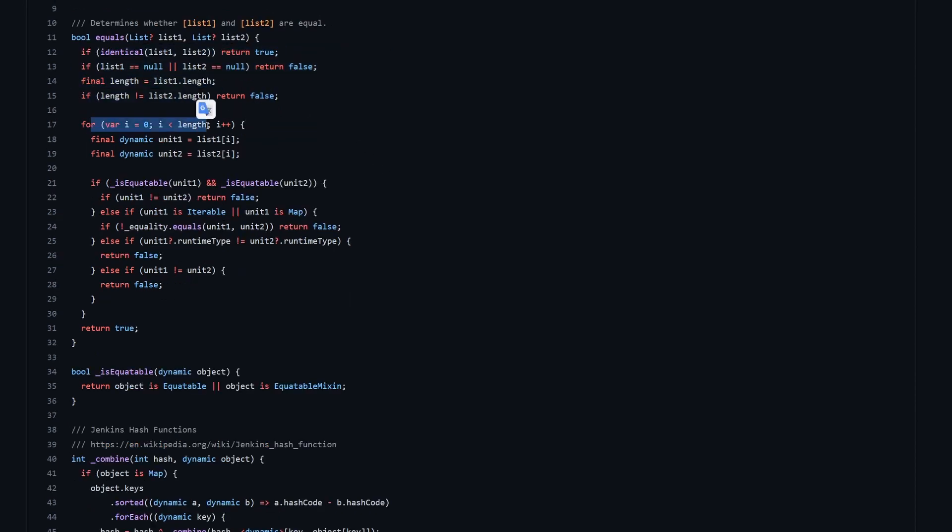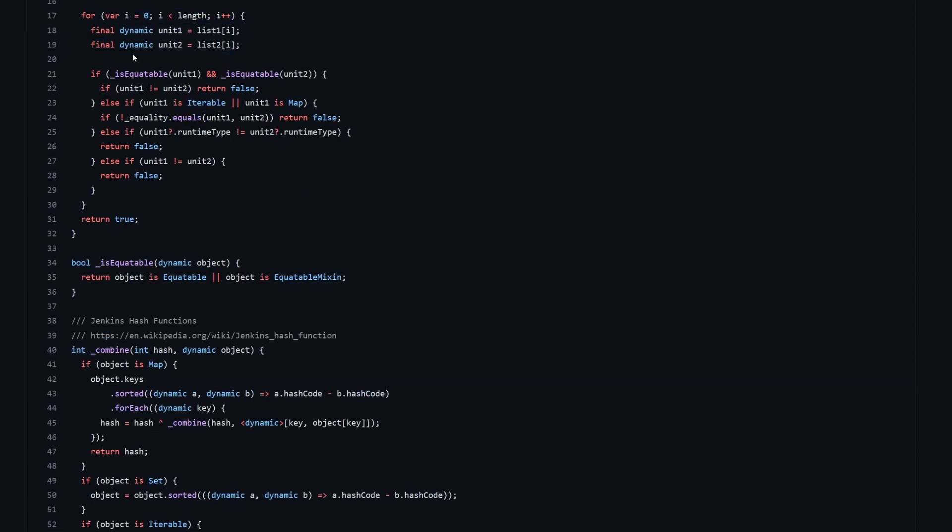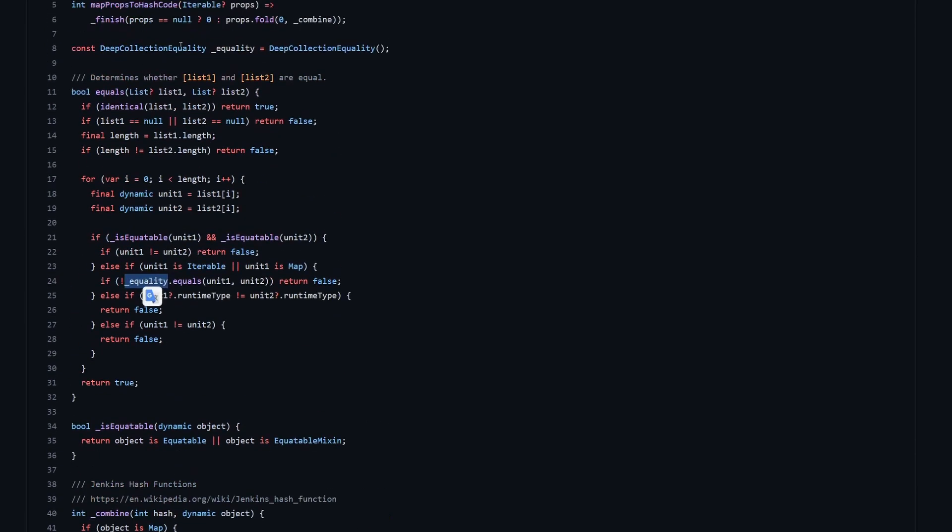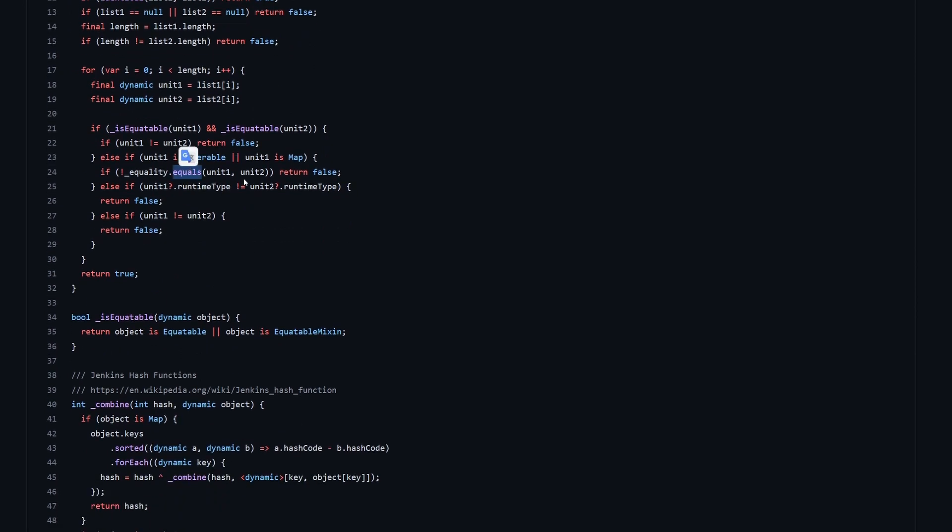So we take both of the properties. They can be of varied types, so they are set as dynamic over here. We check if both of them are equitable. So if they are extending the equitable abstract class, then that means that we can use this not equals operator, which also will use the equals equals operator under the hood. Then if both of them are not extending the equitable class, then we have another if, and we check if they are either iterables or a map. In that case, we are using this equality class over here, which is the deep collection equality, and we do an equals, which is the deep equals check on the two unit 1 and unit 2, the two iterables or maps in this case.